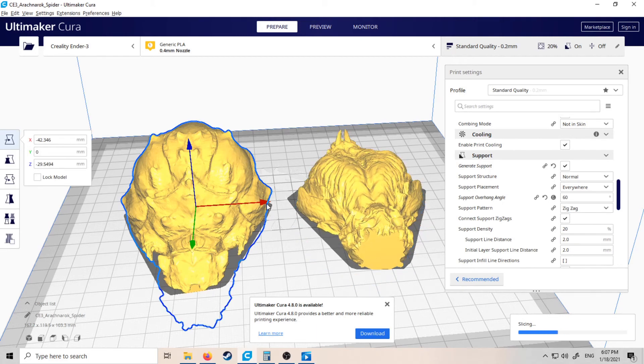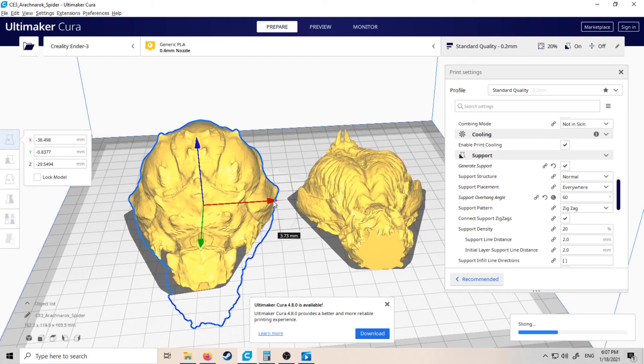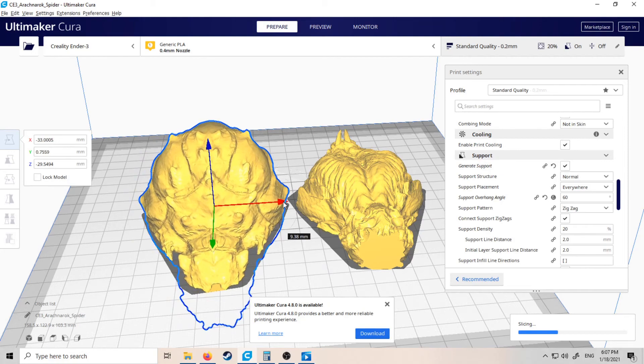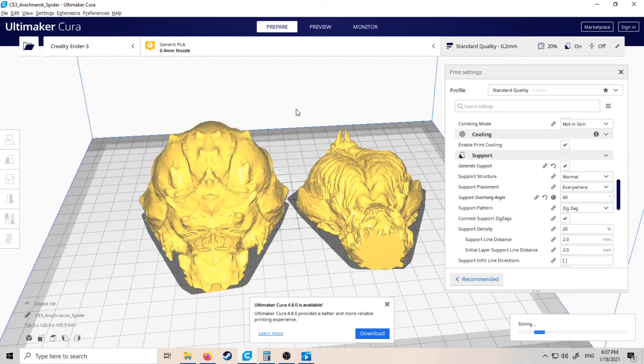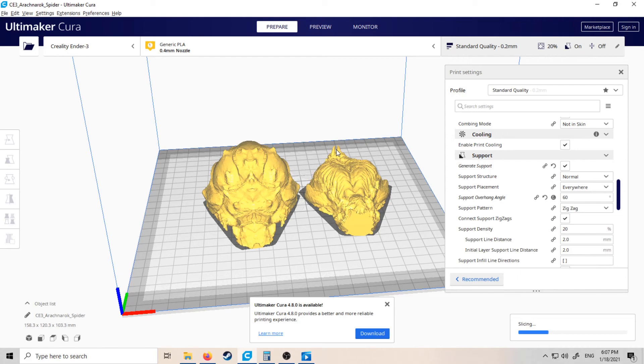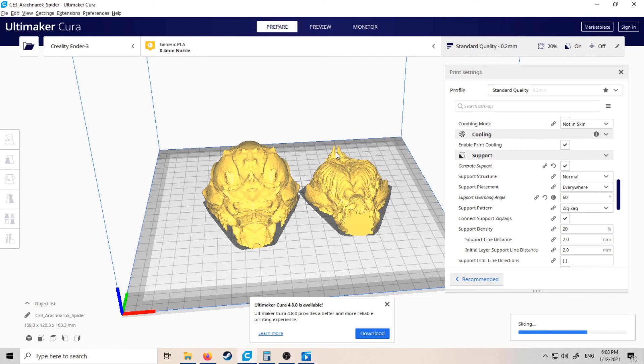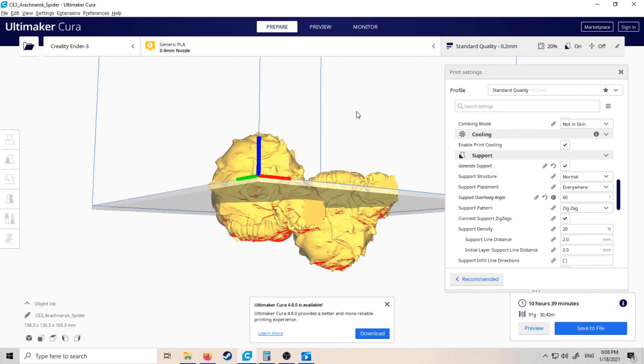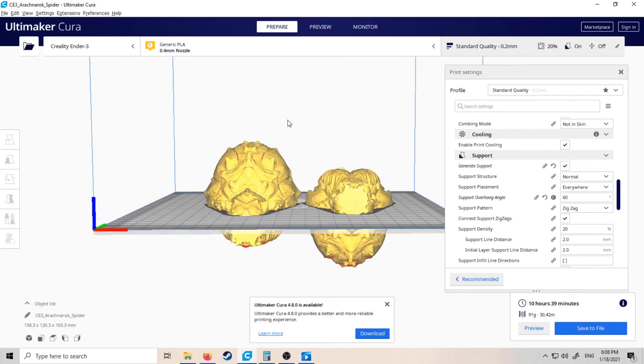Let's just get it nicely lined up because I'll probably save this and print it like this. So just wait for it to slice. And now it shouldn't need any supports at all, I don't think. Watch the model slice...